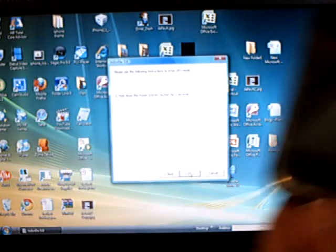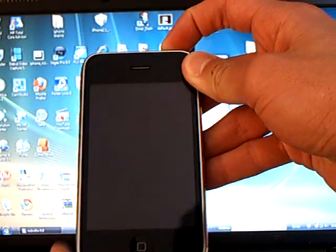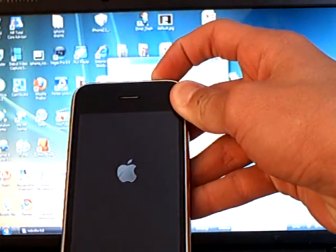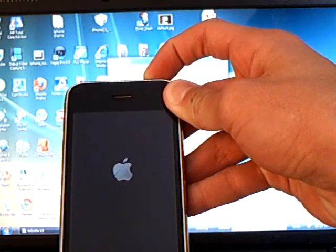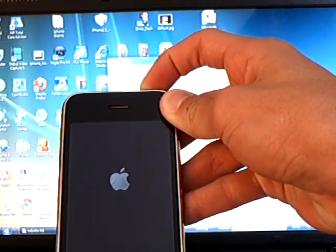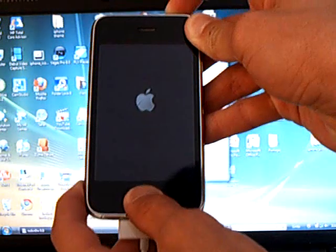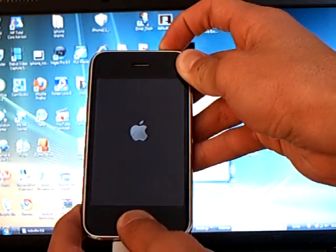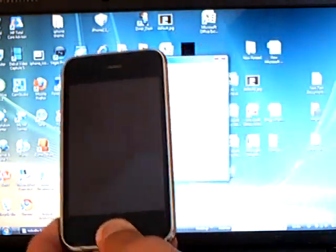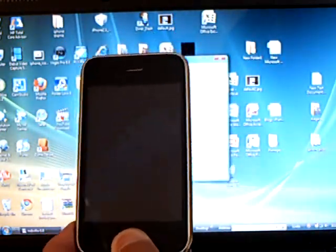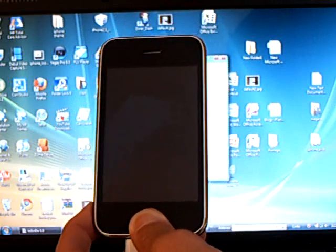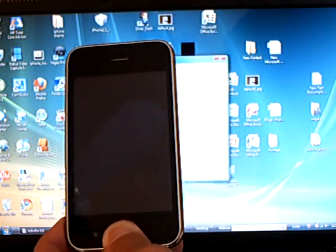Now hold down the power button for 5 seconds. Then hold down the home button for another 10 seconds. Now release the power button but still hold the home button and wait 30 seconds.